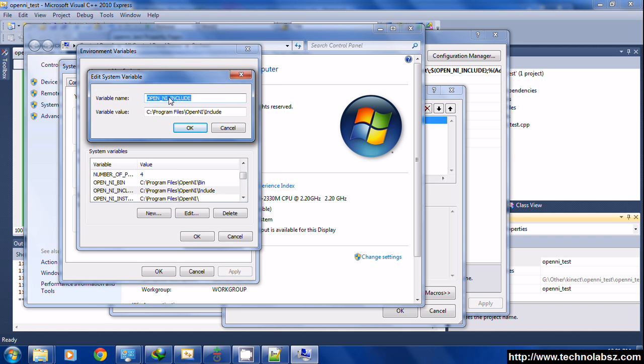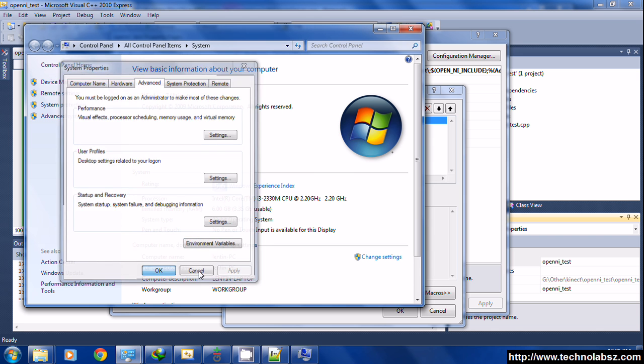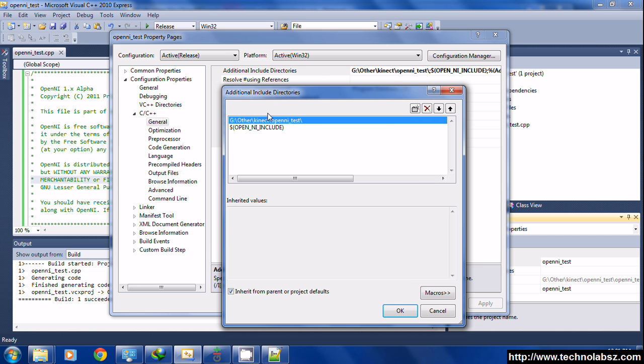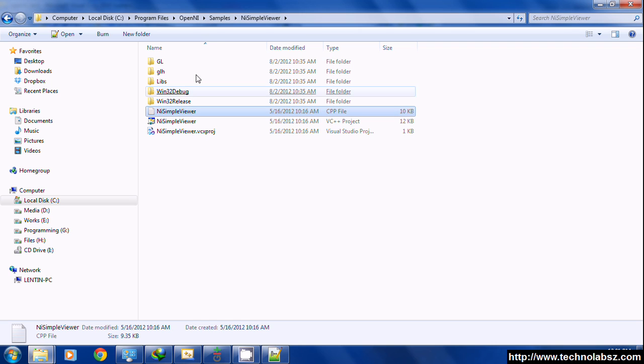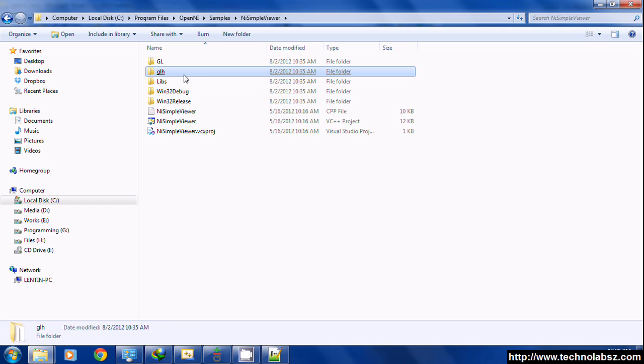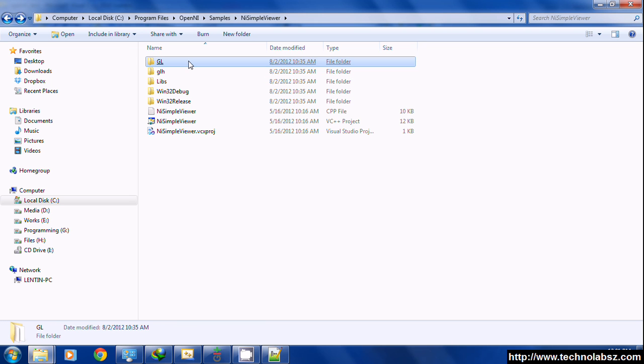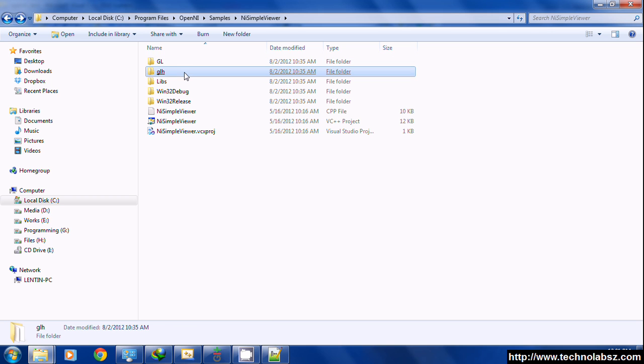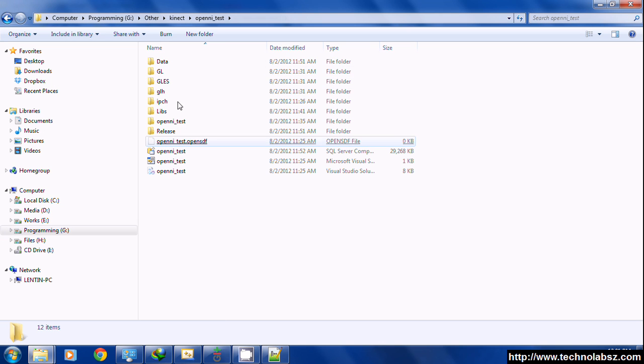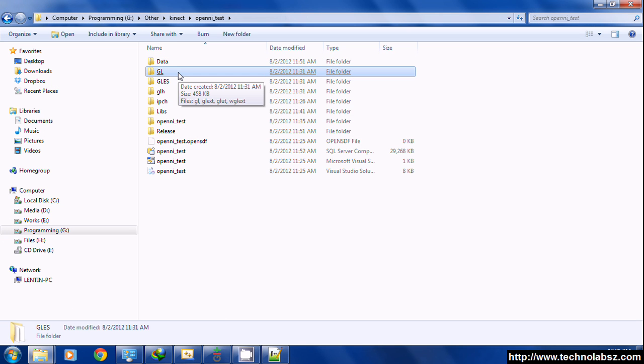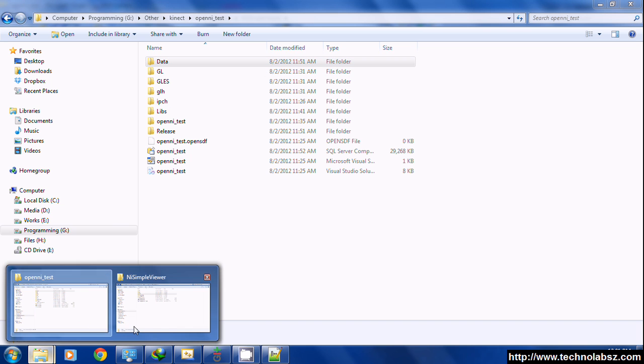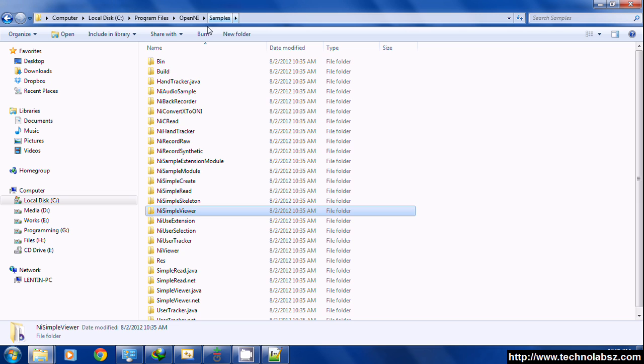We want OpenNI_LIB and OpenNI_INCLUDE, so just include this variable in Visual Studio like this. In NiSimpleViewer, it requires glut headers and glut libraries, so it's better to copy these glut folders and glut libs to our project directory. Also, copy the data folder.